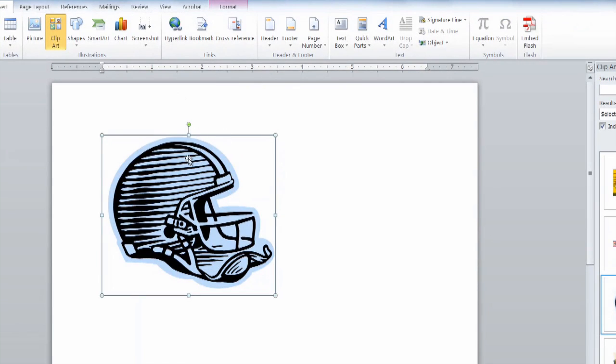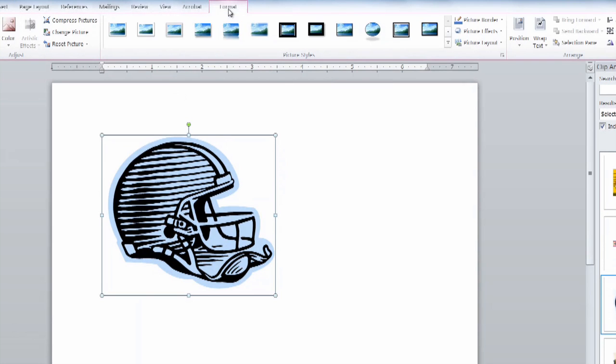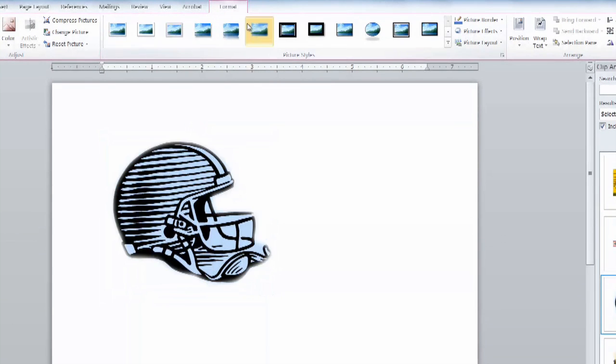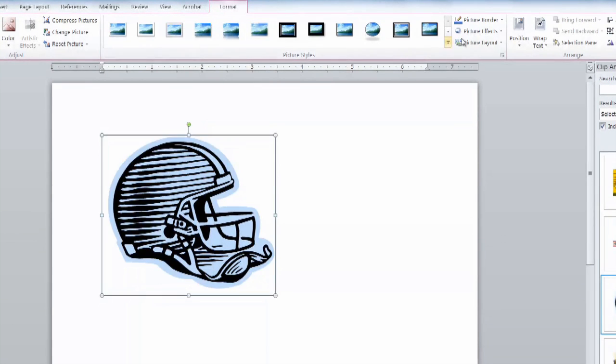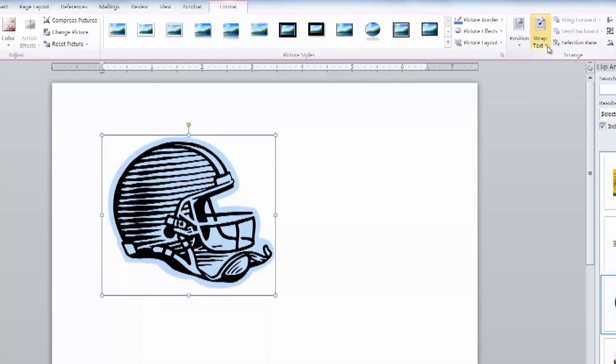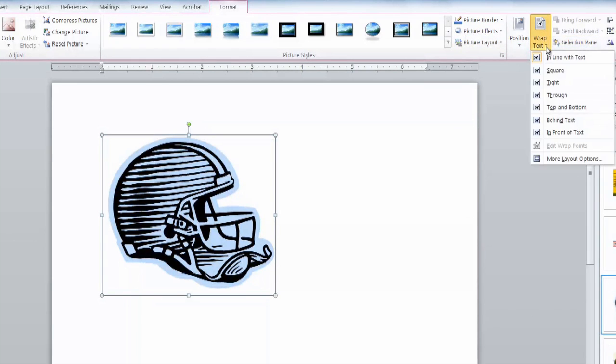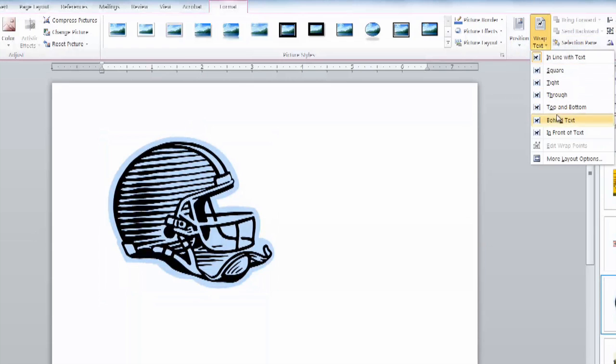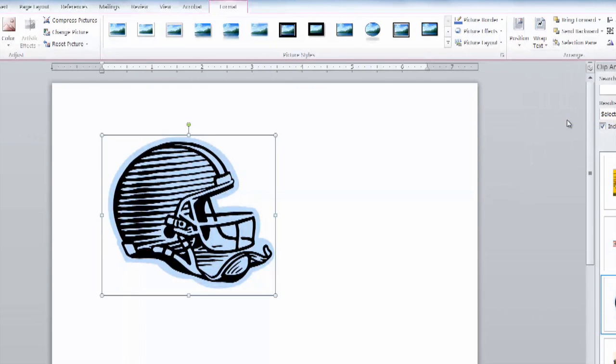Once we've got this inputted in the document, we'll select the format tab by selecting the picture of the clip art first and format. Now on the toolbar you'll see a drop down for wrap text, and what we want to do is set this to where it says behind text.